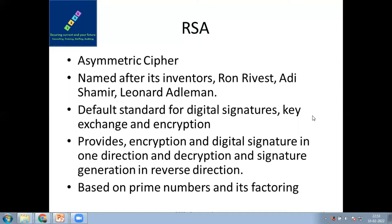The next algorithm we're going to look at is RSA. RSA is named after its inventors — Rivest, Shamir, and Adleman. Adi Shamir is also associated as the cryptanalyst for the Merkle-Hellman Knapsack algorithm; he invented the attack that exposed the vulnerability of that particular algorithm.